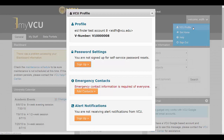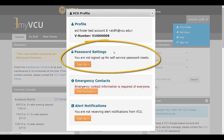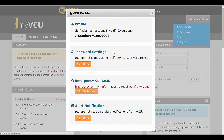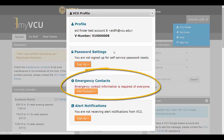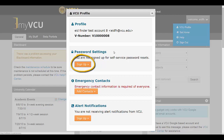Your profile will appear as a pop-up containing your name, address, and V-number, your password reset settings, emergency contact information, and emergency alert settings. In the Password Settings section, you can see that you are not currently signed up. If you would like to sign up to use the Self Service Reset tool, click Sign Up.